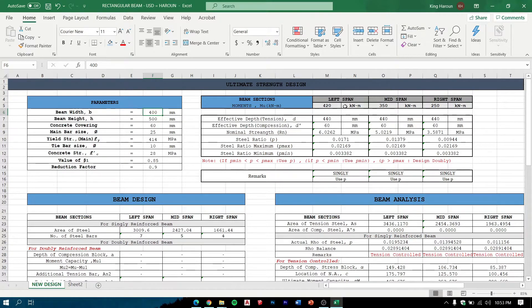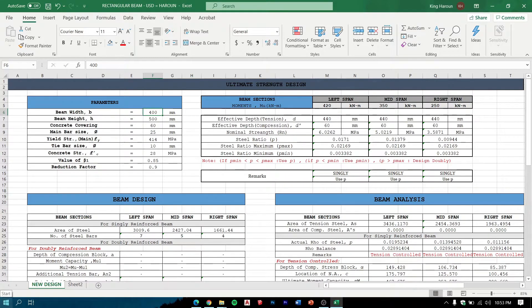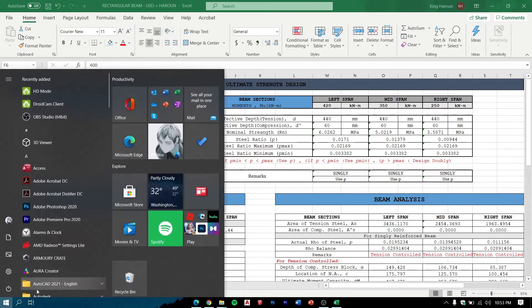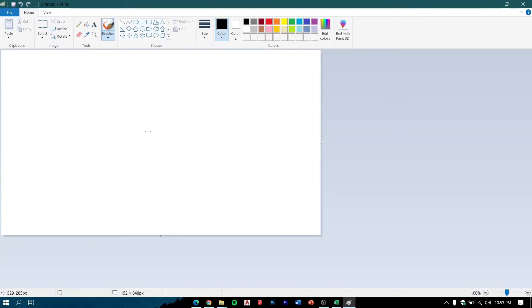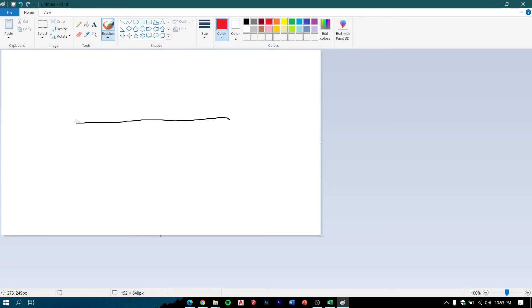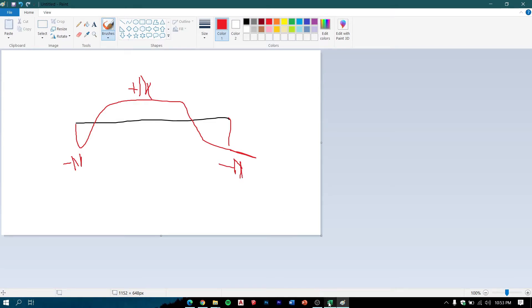The beam is divided into three spans: the left span, mid span, and the right span, which is negative moment, positive, and negative. Because in theory we discussed that the moment in the beam is like this: negative moment, positive, and negative.